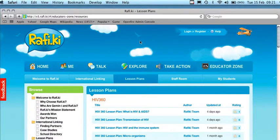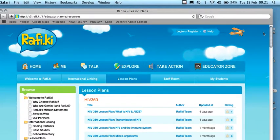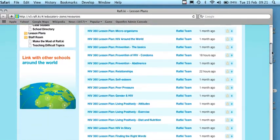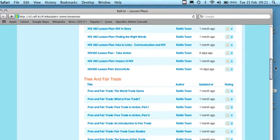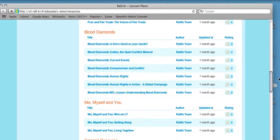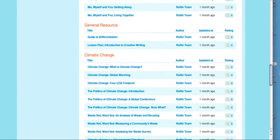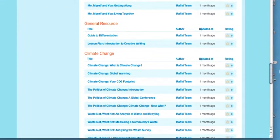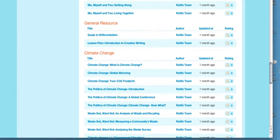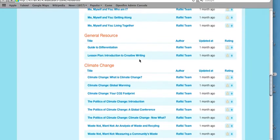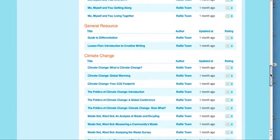These lesson plans cover a range of topics from HIV, blood diamonds, free and fair trade, and general resources to help teach difficult topics. Simply click on them and open a lesson plan of your choice.